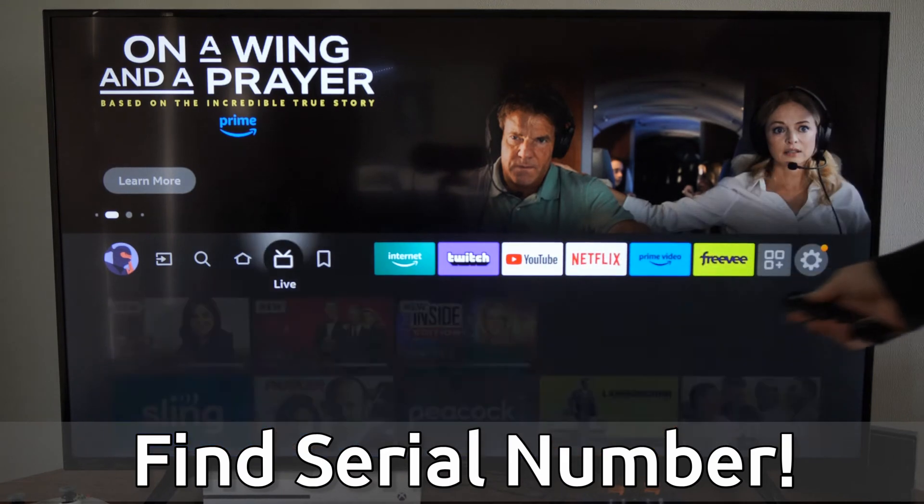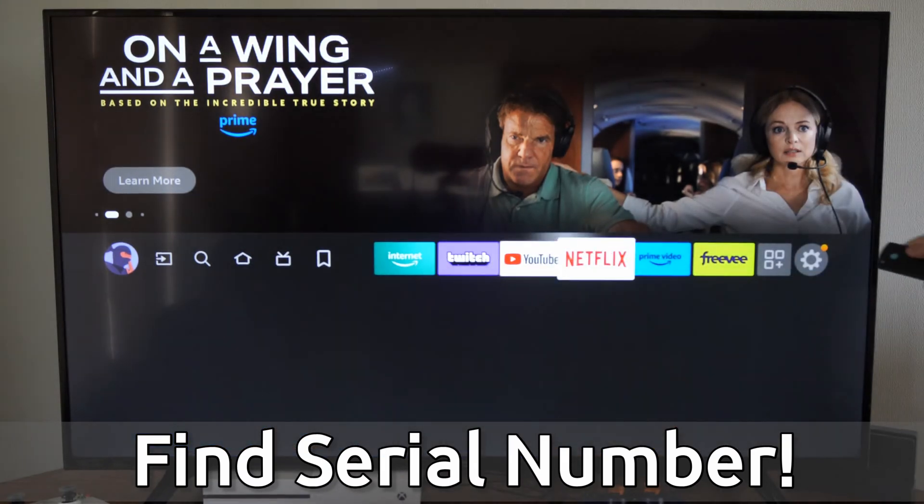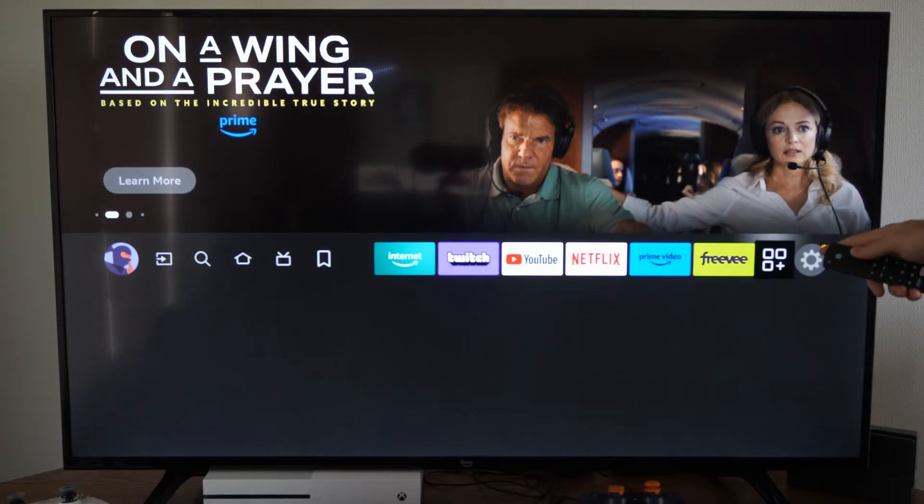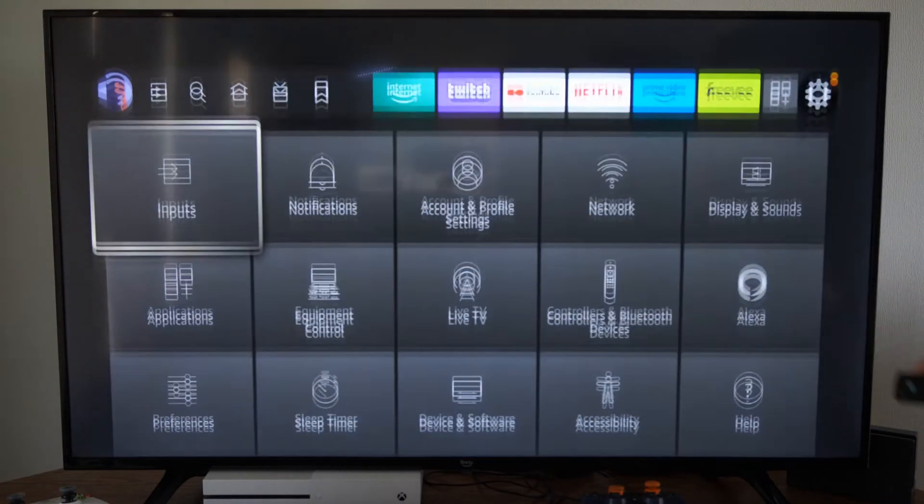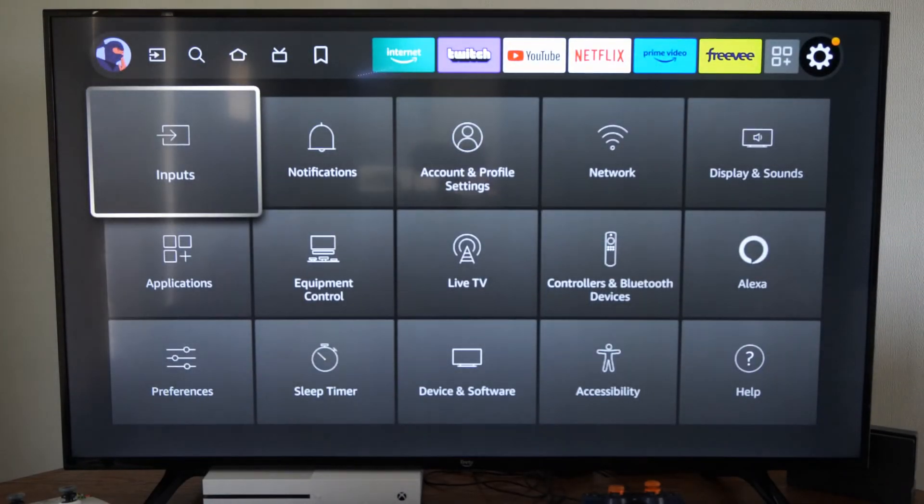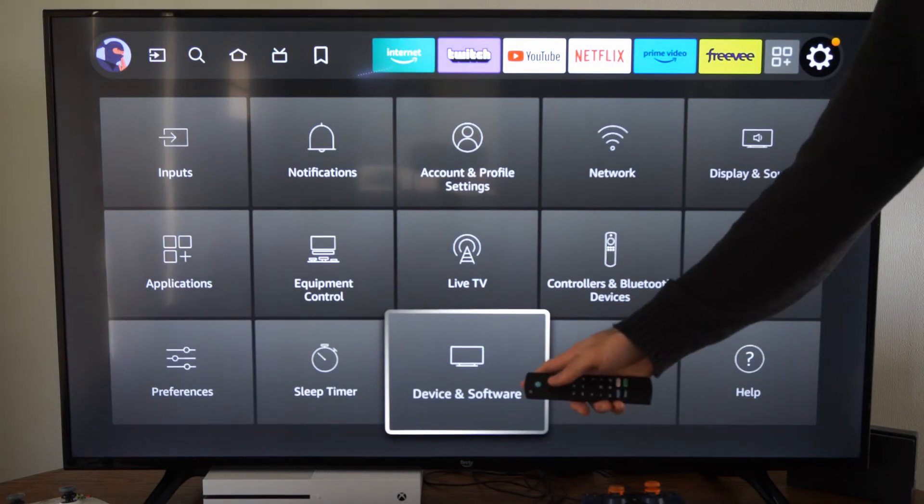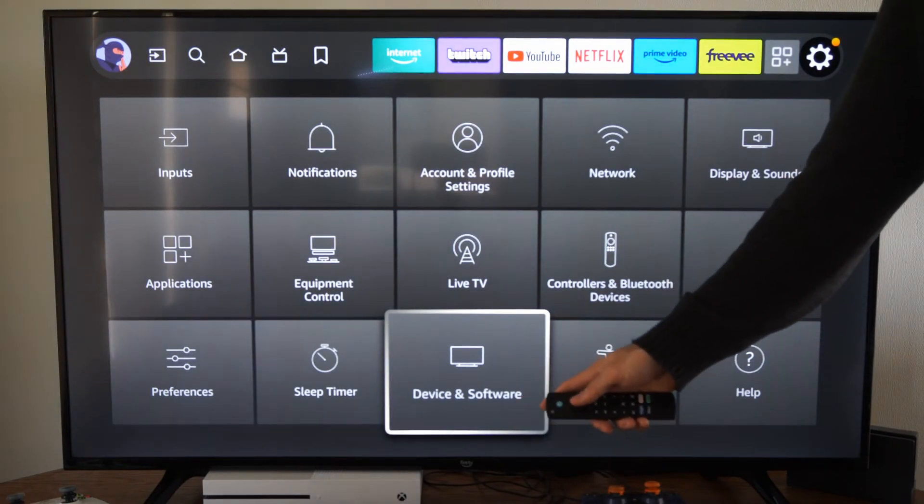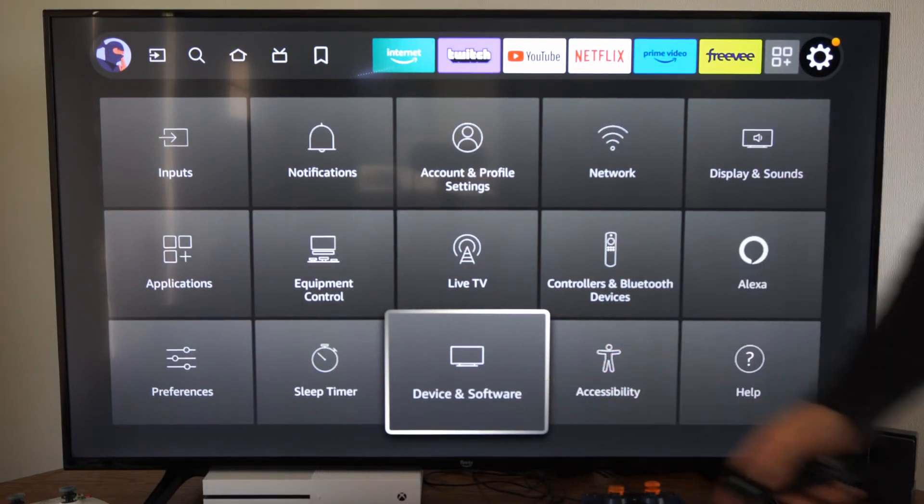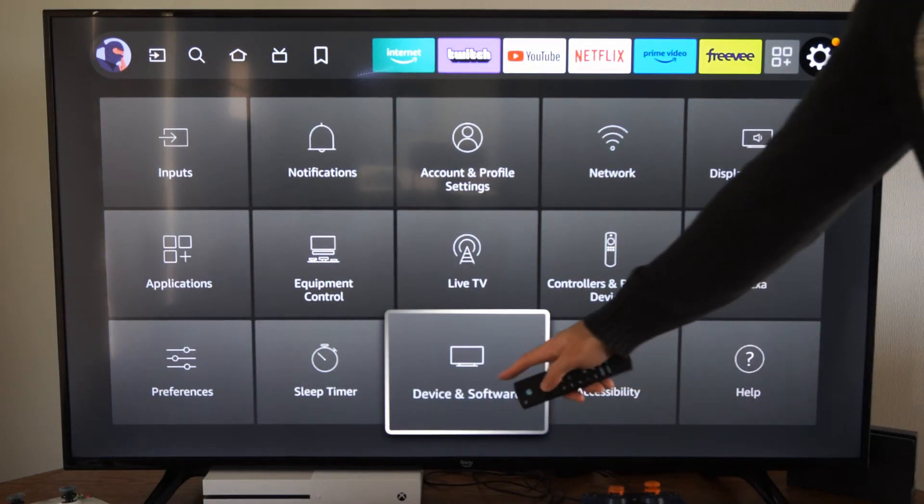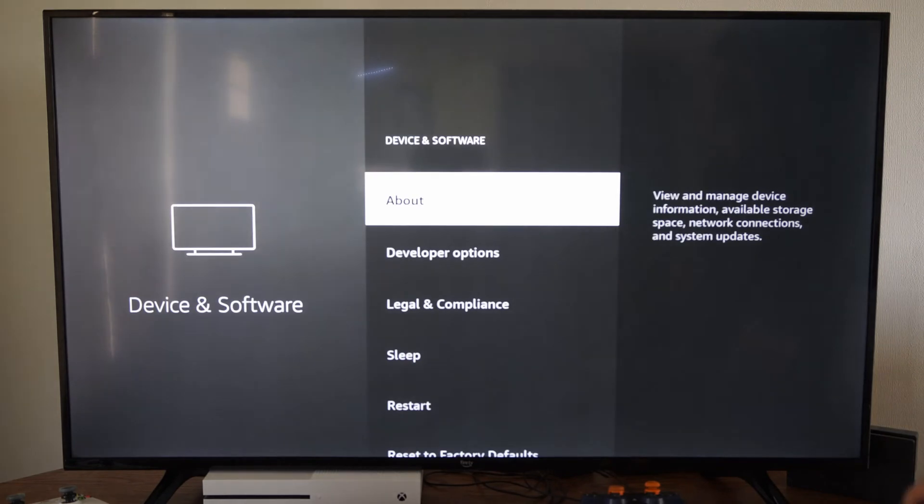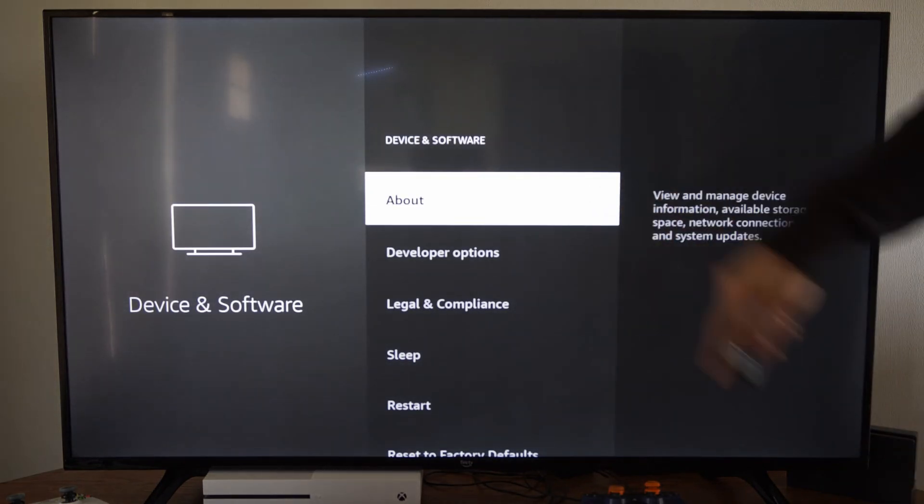So just on the home screen here, if we scroll on over to settings, and then we go on down, let's go to devices and software. On your Fire Stick, it may be like MyFireTV. So let's go to this section right here and then go to About.